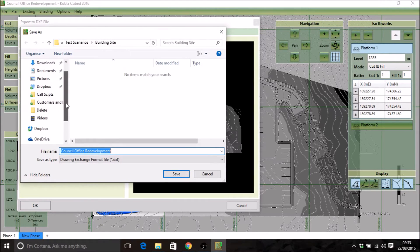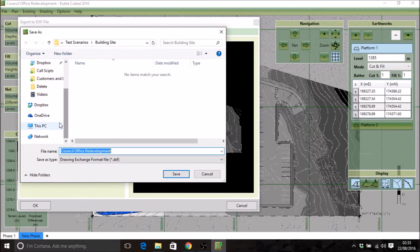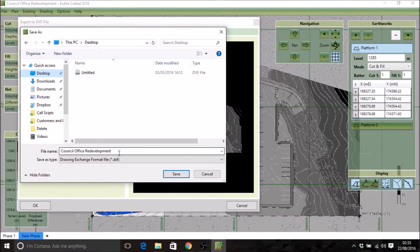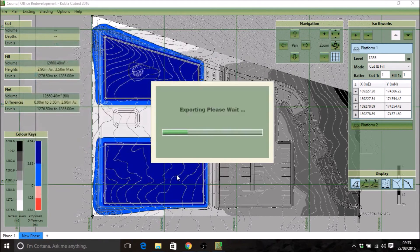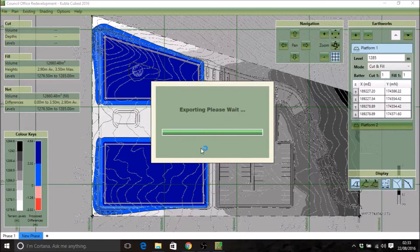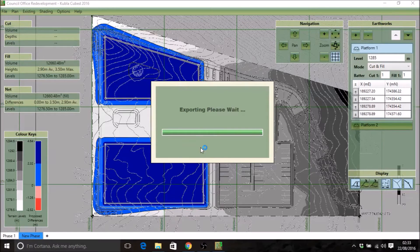This can take some time to export, but it comes with this progress window.